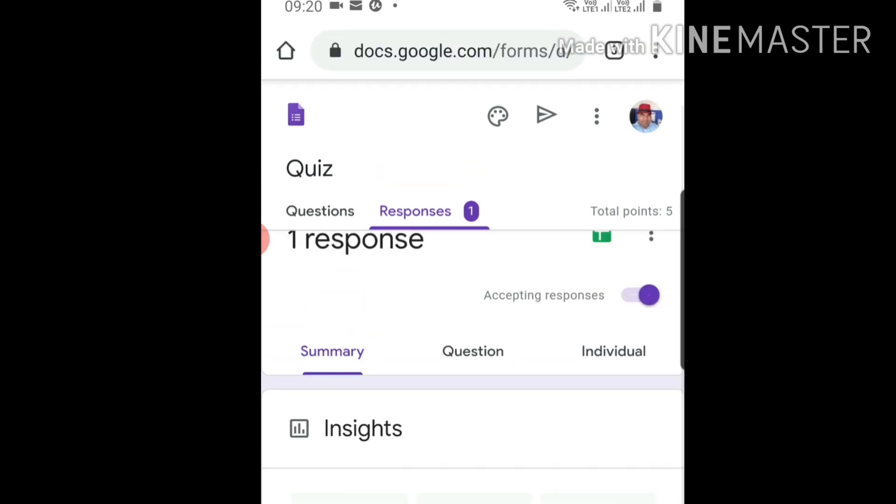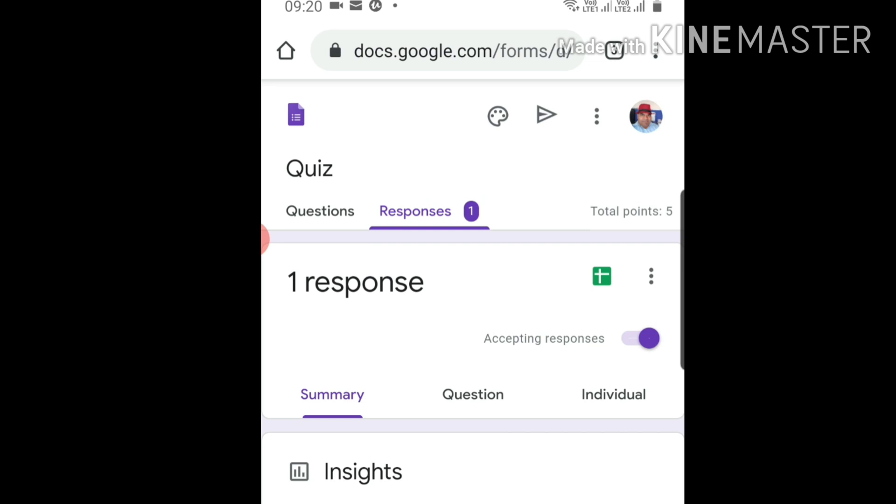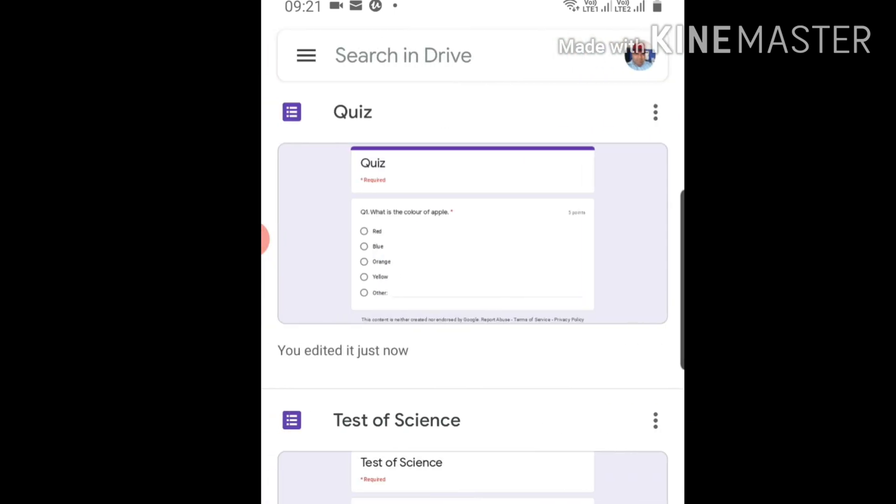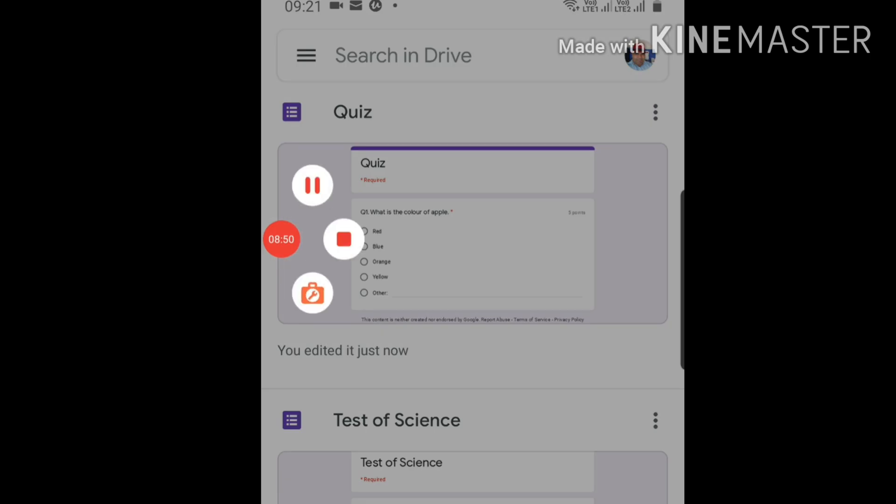This is the simple quiz I've made. I have not added their name, so first of all you have to add the name of the students, class of the students, father's name of the student, so you can recognize whose quiz this is, whose test this is. This is all I want to tell you about how to make the quiz. Thank you.